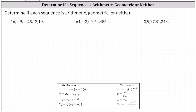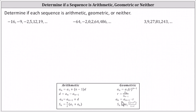If we have a geometric sequence, there's a common ratio r equal to a sub n divided by a sub n minus one. This indicates we can find the common ratio r by taking any term in the sequence and dividing by the term before it. For a geometric sequence, a sub n equals a sub n minus one times r, meaning we can find any term by taking the term before it and multiplying by r.